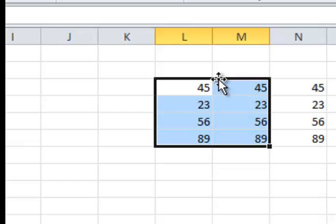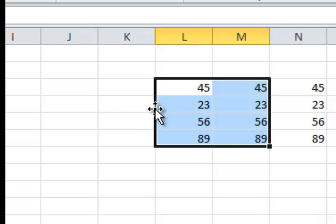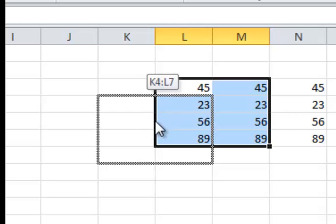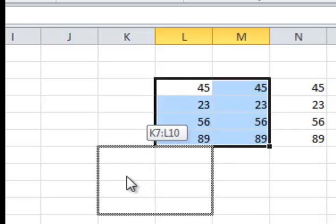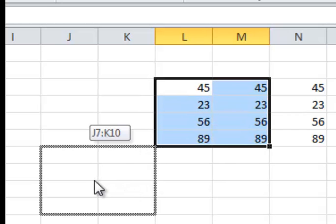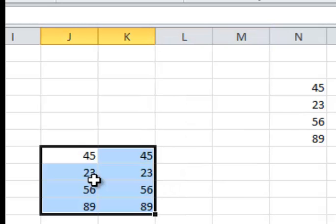But if I go to an edge of a selection, you see these four arrows. That now becomes a Move Tool, so that I can click, hang on to it with my left mouse button, drag, and drop.